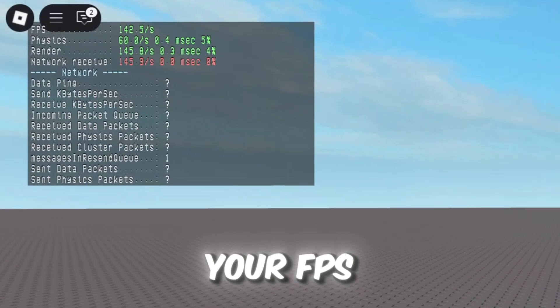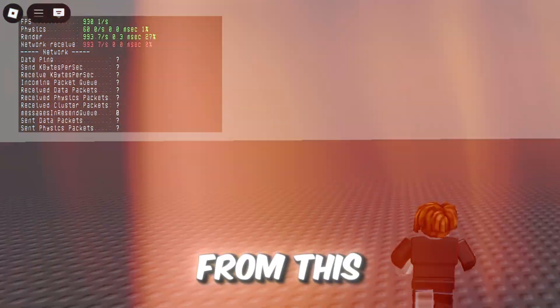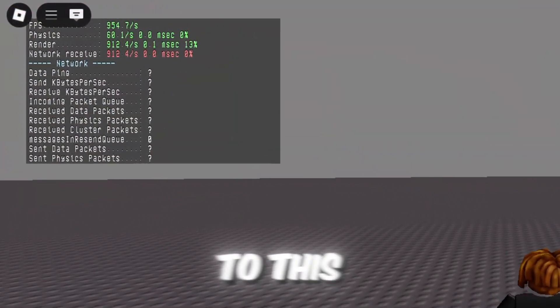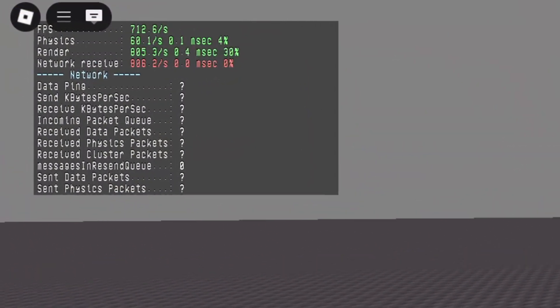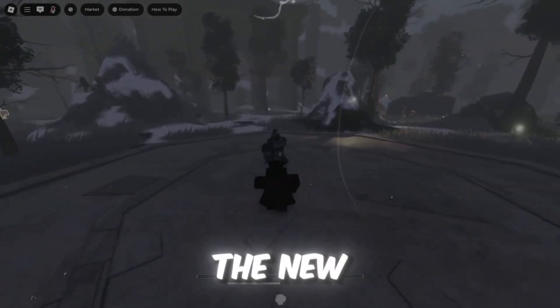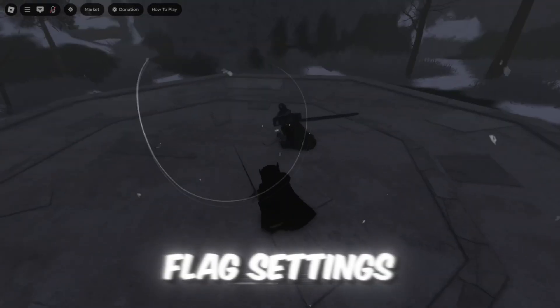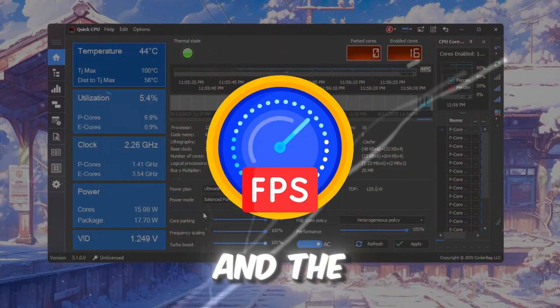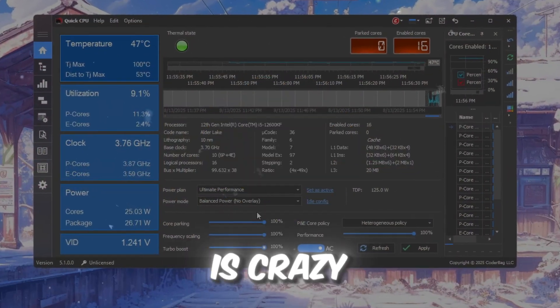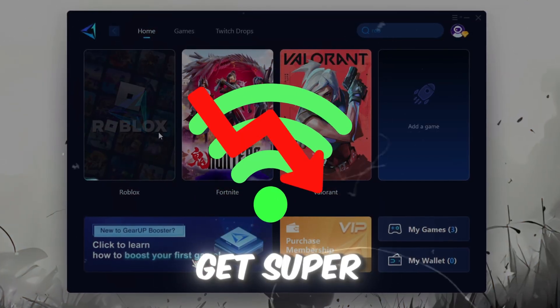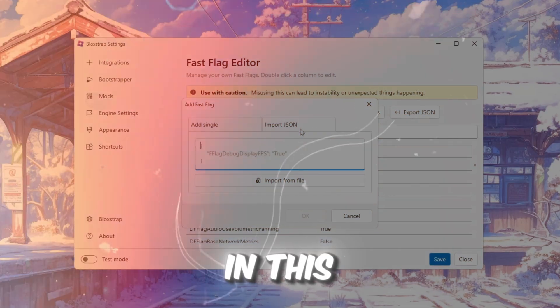If you want to boost your FPS from this to this, I tested the new patched fast flag settings and the FPS boost is crazy, plus you get super low ping.